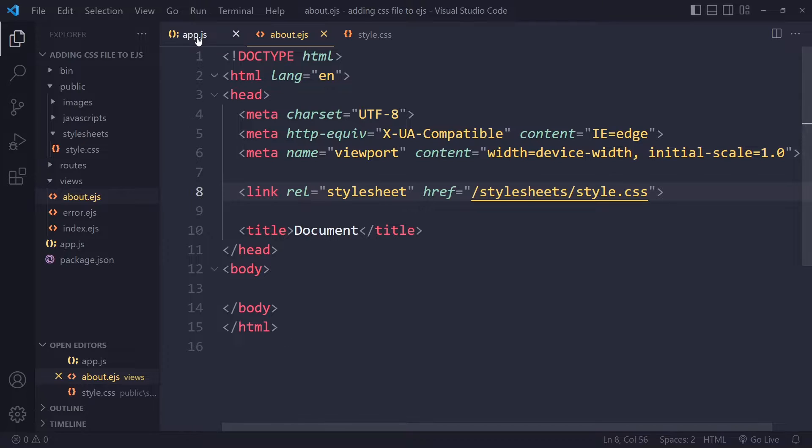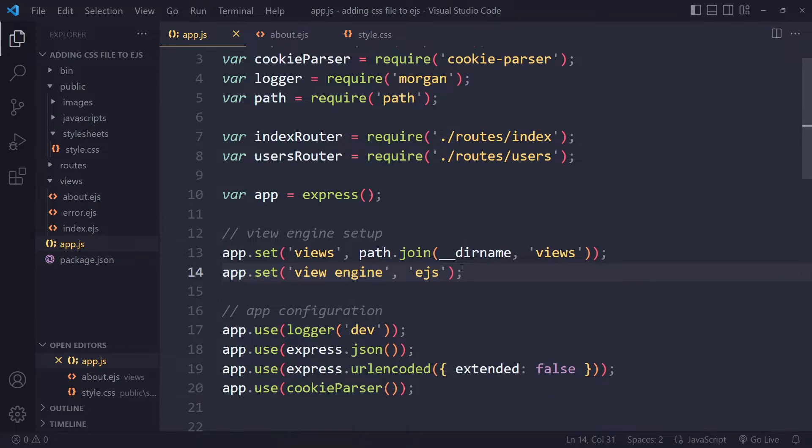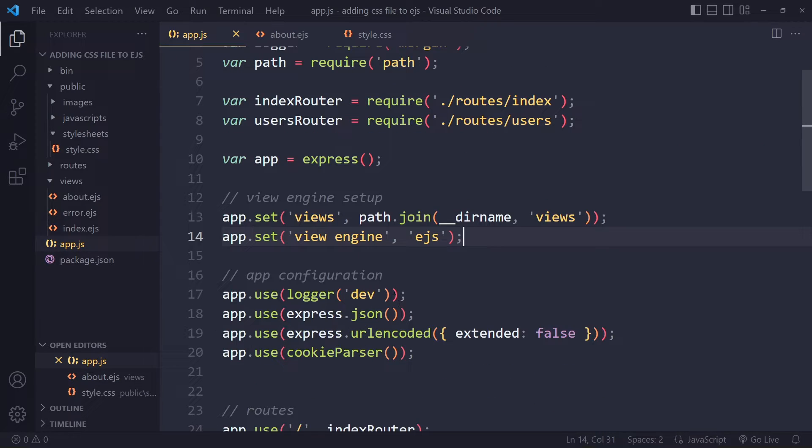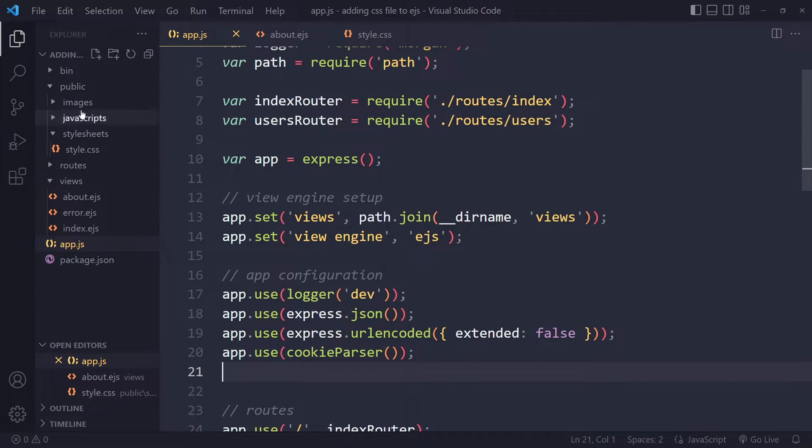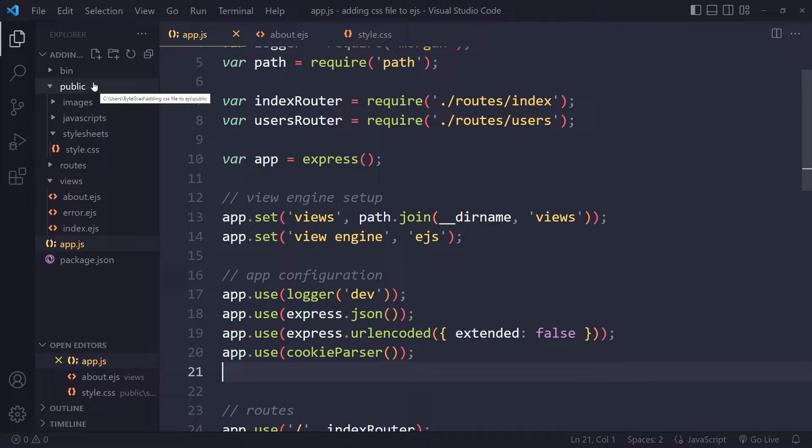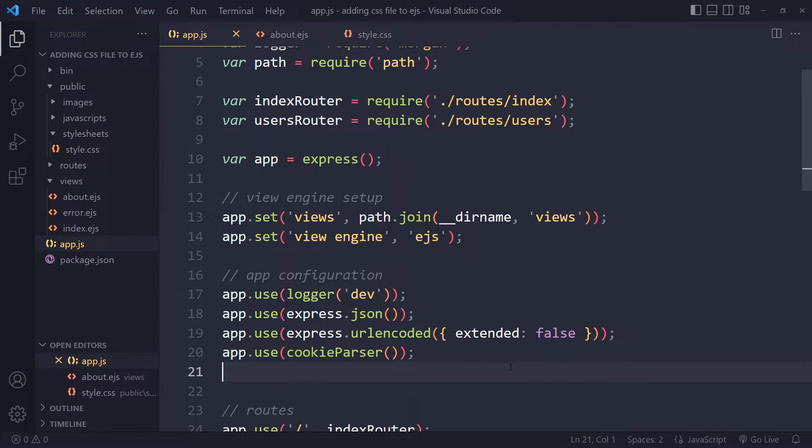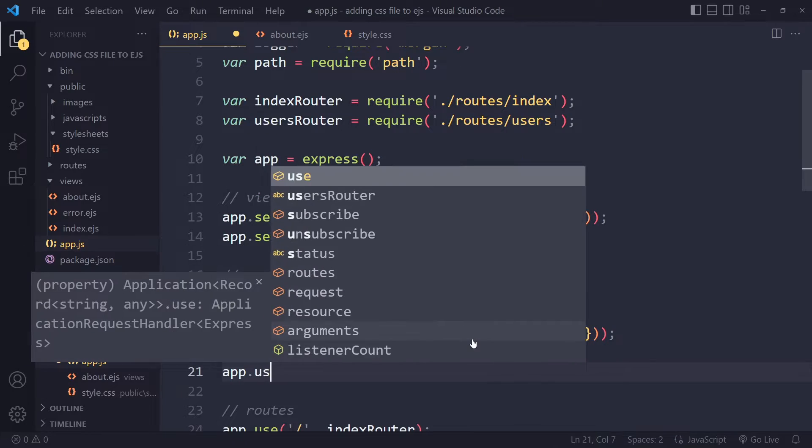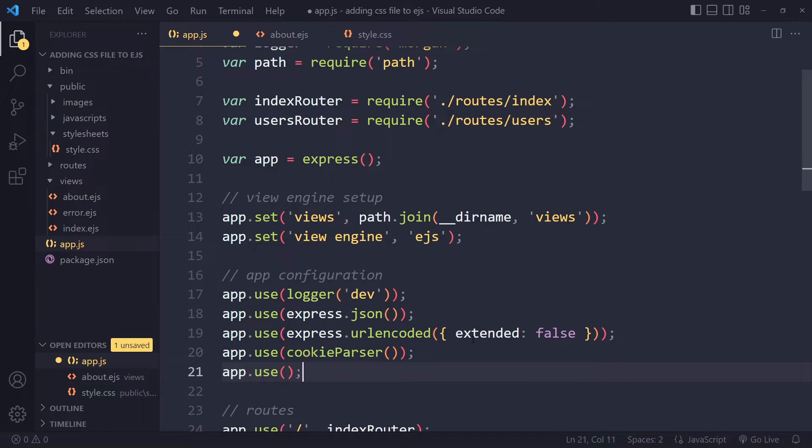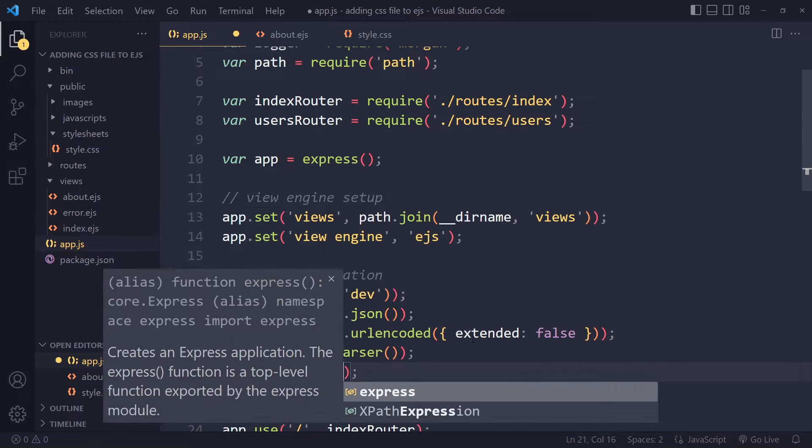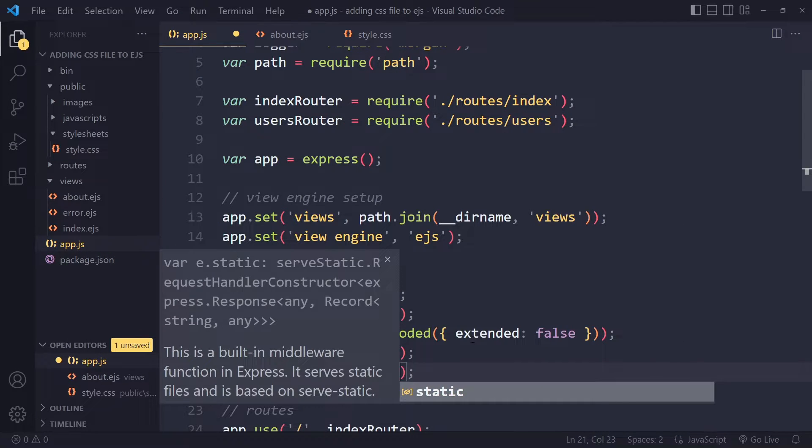Now this is not enough because now we also need to configure the app to use the public folder as the starting point of finding the static asset. So you need this line of code. So we're going to say app.use. And then you need to use express.static. And it needs to be the absolute path to here.